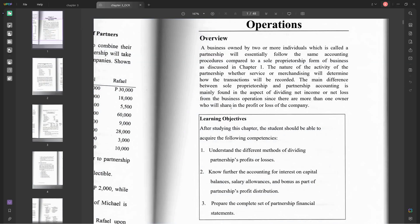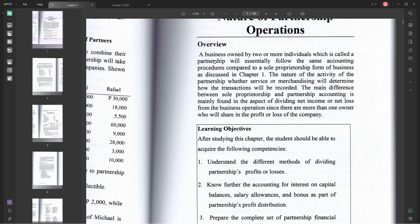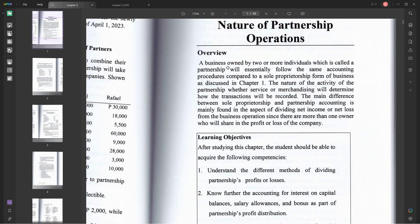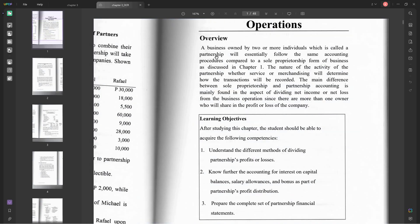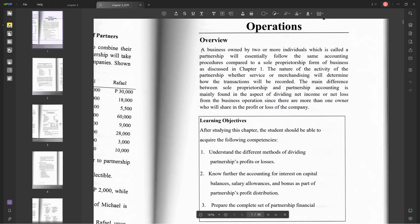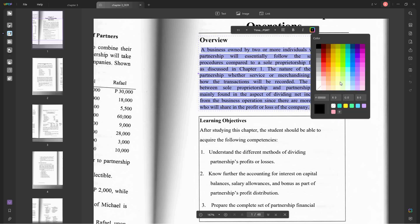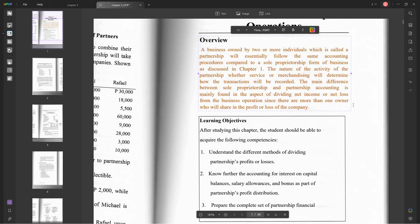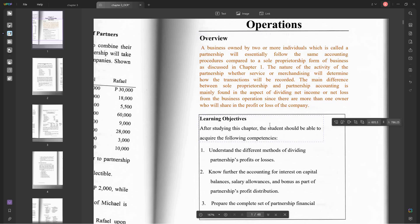All right, this is now the OCR converted document, so it means that we can now select the text on this PDF. You can also edit it compared to the other one which we cannot select. We can also change the color of the text if we want. For example, let's change the color to orange. It can be applied, so it is now orange.